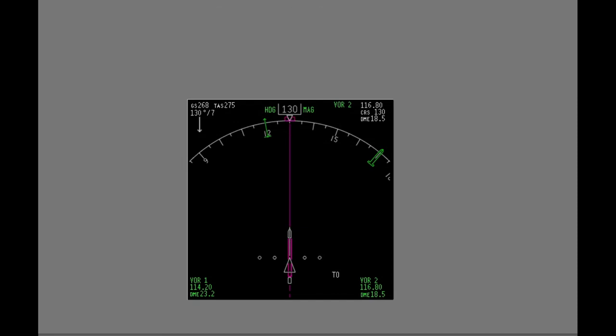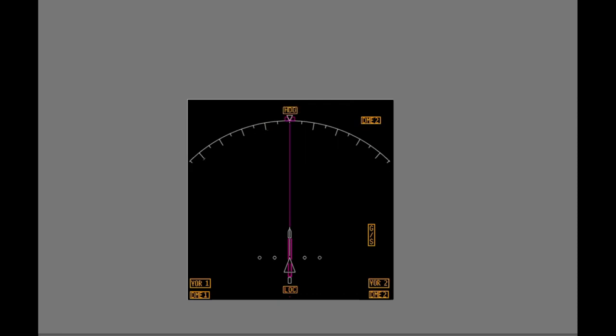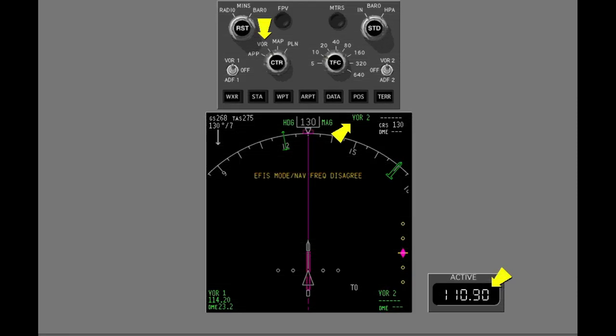Failure flags show on the navigation display. Failure flags show if a DME system fails, or if ADF, VOR, or ILS information is not valid. If heading information fails, heading displays are removed. The map failure flag shows if the map display fails. The navigation display message 'EFIS mode navigation frequency disagrees' shows when the navigation display mode does not match the tuned frequency.